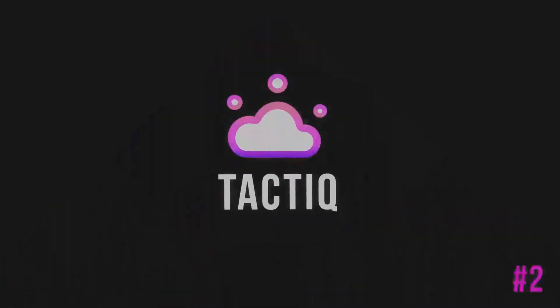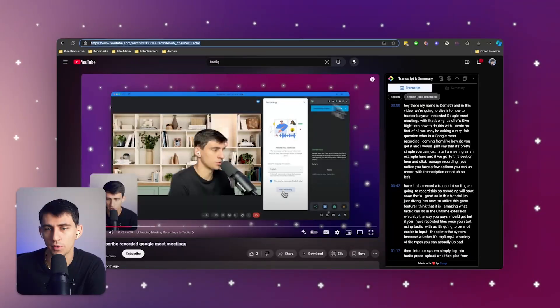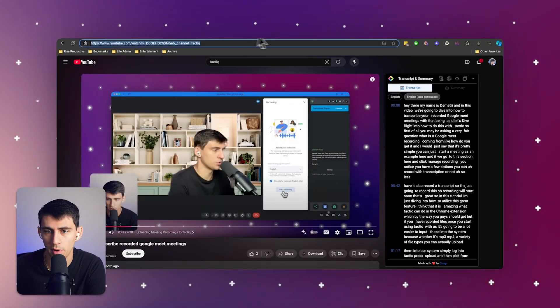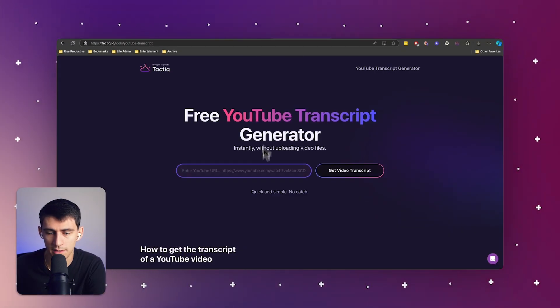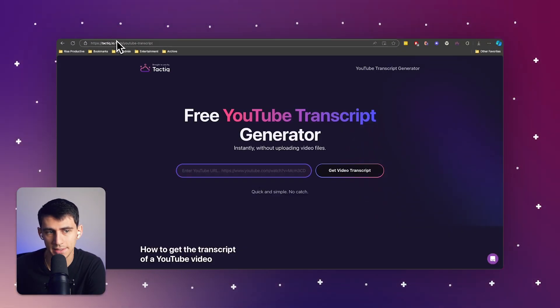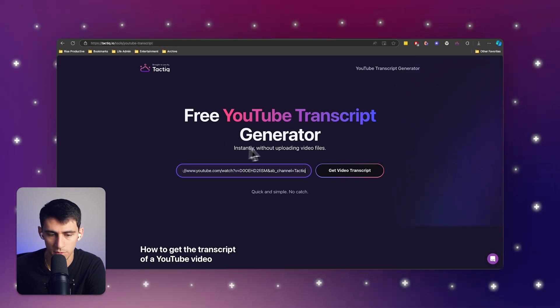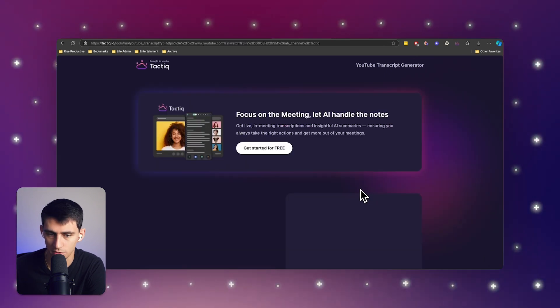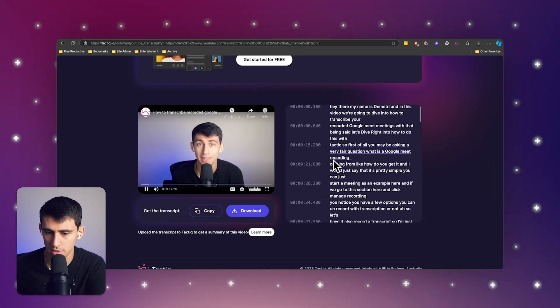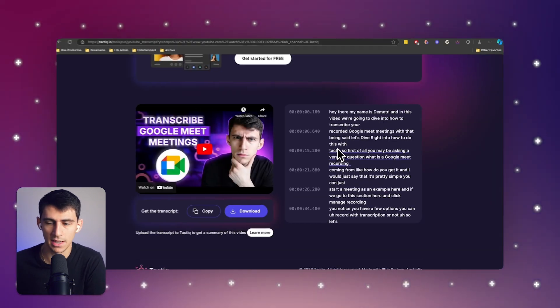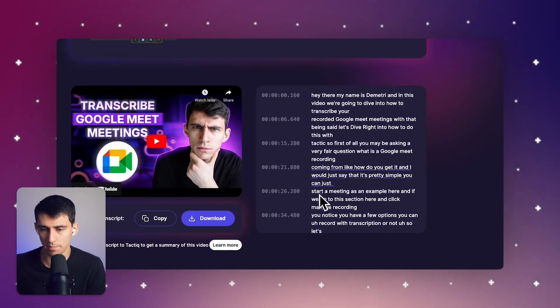But if you're looking for a solution that's a little bit different where you can go to a website and get the transcript, you can actually go to tactic.il and use the YouTube transcript tool to get a video transcript. And you'll notice that it breaks it down actually a lot better.